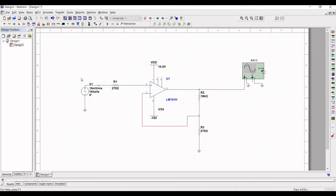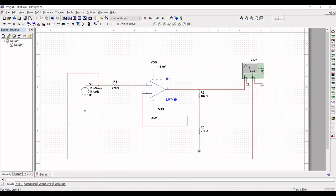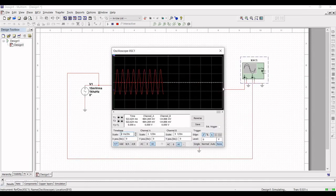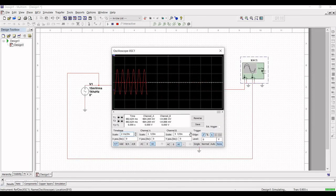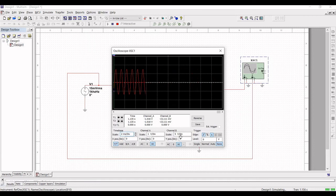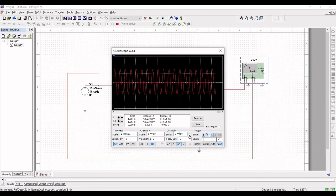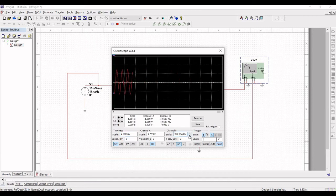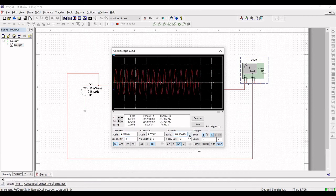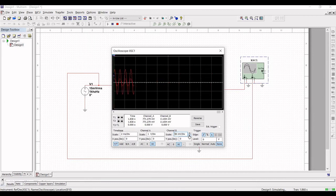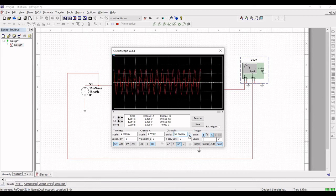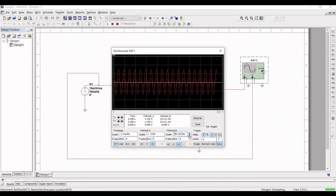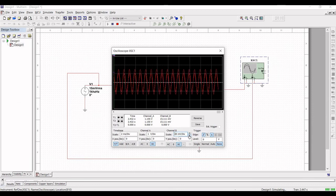Run the simulation and double click on the oscilloscope. Change the channel B scale to 50 millivolt per division. You can see the input versus the output of the non-inverting amplifier.